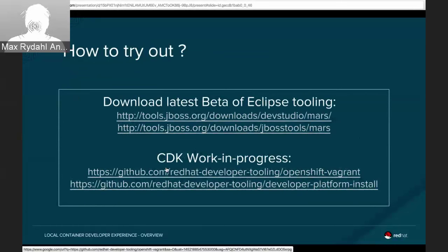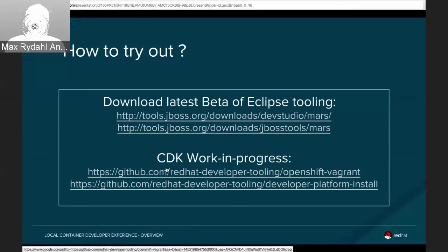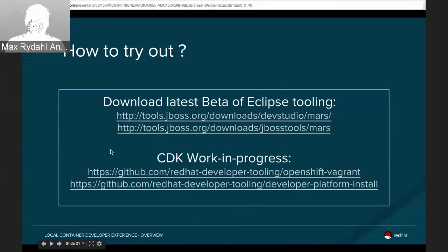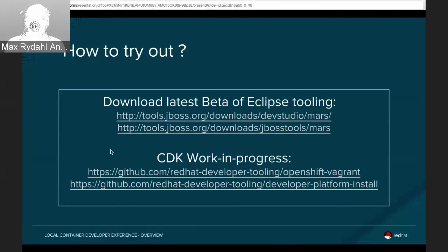How to try this out now: as Pete said, this is alpha quality. The Eclipse tooling Fred showed — including Docker and OpenShift tooling — is available to try today against existing Docker and OpenShift instances. What's not easily downloadable today is the CDK packaged with OpenShift. The source is available at github.com/redhat-developer-tooling/openshift-vagrant. The installer source is also available — it's an Electron app. These builds currently depend on binaries only available inside Red Hat, but they give an idea of what's being worked on.